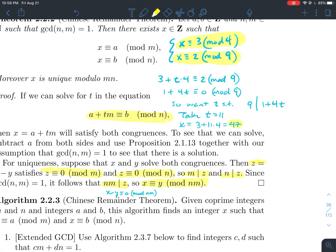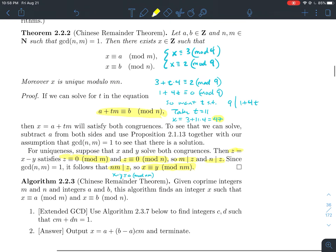The theorem says the solution x is unique modulo m·n. In this example, m·n = 36. So modulo 36, x = 11 is the unique solution. Notice that 47 reduced modulo 36 gives 11. So we can say there is a unique solution to the system modulo m·n.